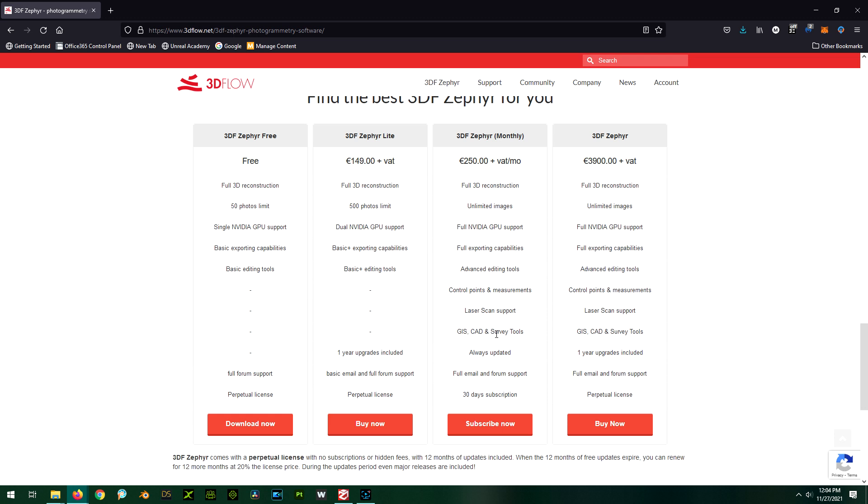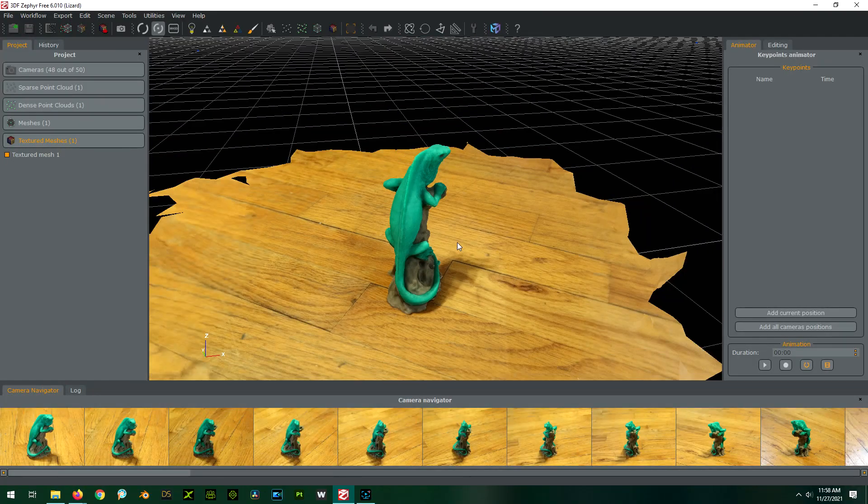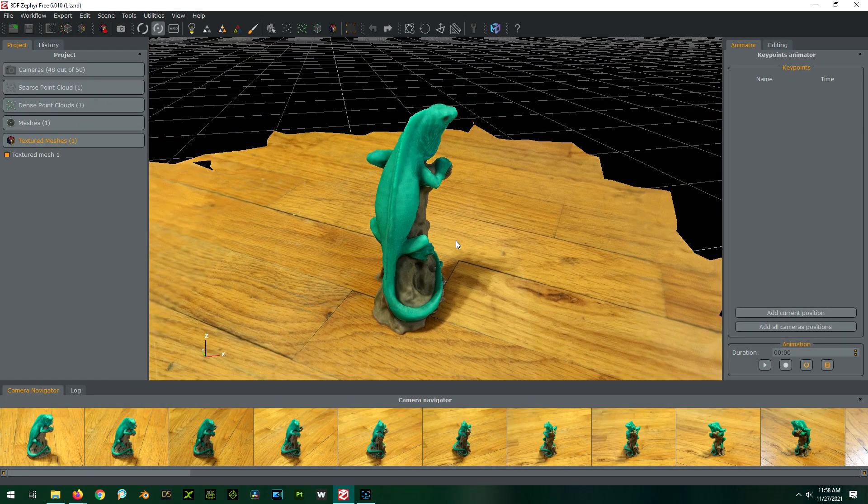But yeah, I think for our purposes the $112 light version is the way to go. So I may pull the trigger on that. I'm going to try this a little bit more and make sure I'm okay with it, and then I may actually buy this today.